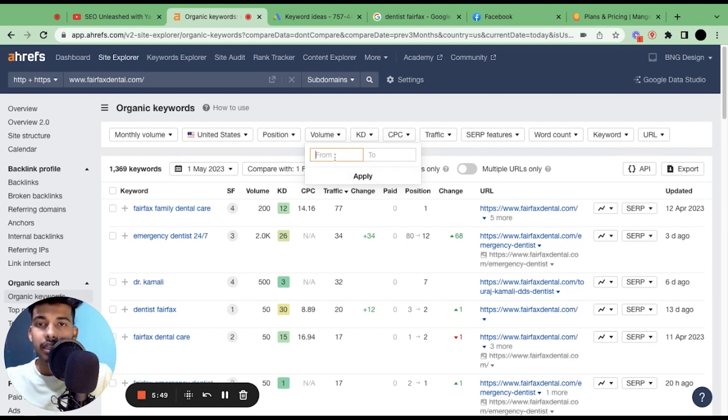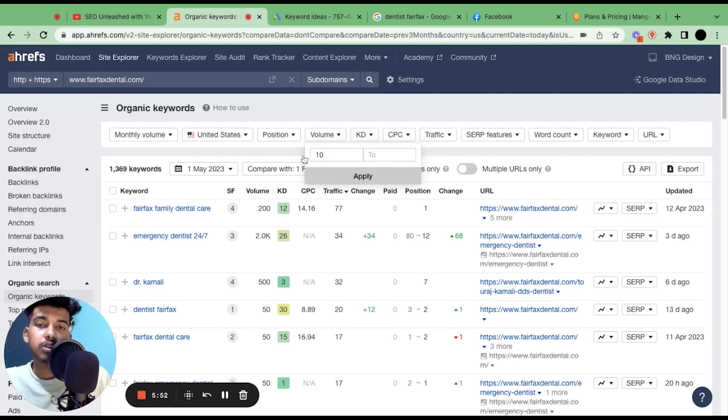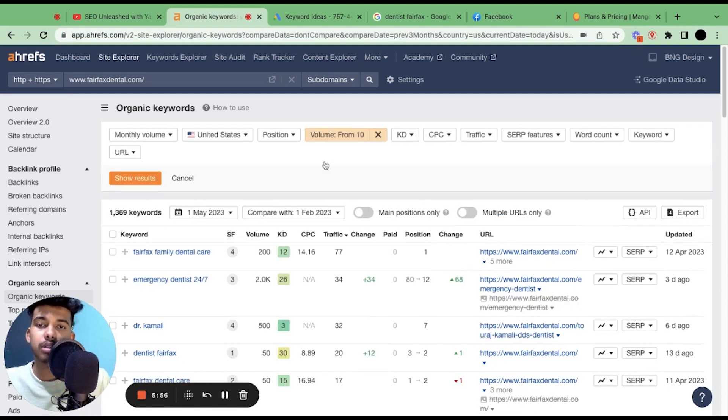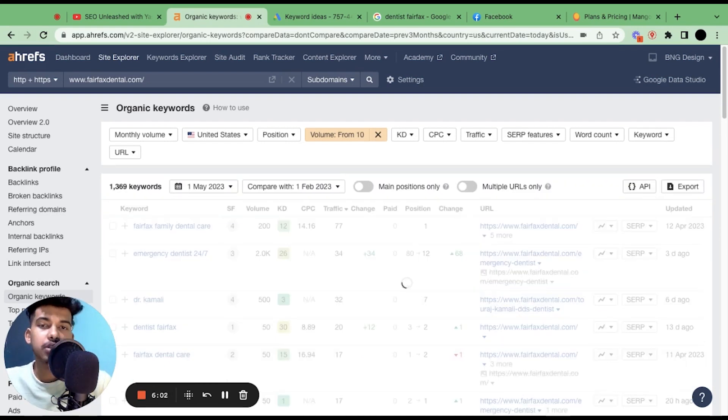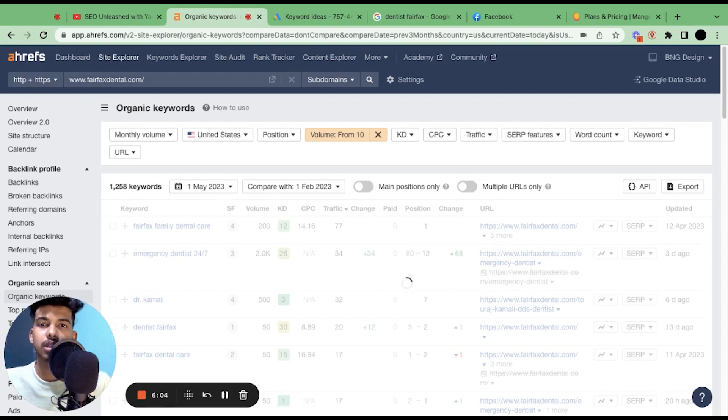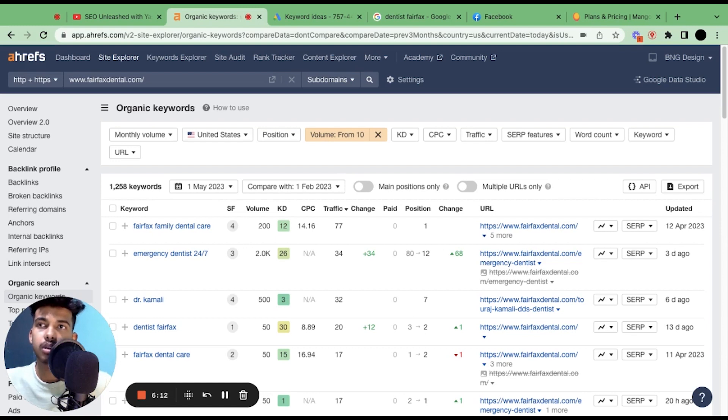But in case we have some authority, we're gonna go and search keywords with at least 10 searches per month. If Ahrefs is showing that this keyword has 10 searches a month, it's certainly not like that—it will be at least 5x or 10x of that. So if it's 50 searches a month, it's a good keyword, isn't it?